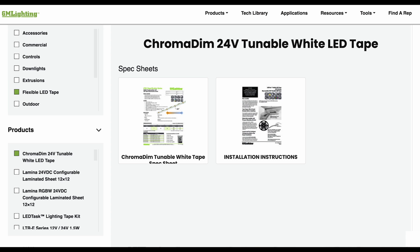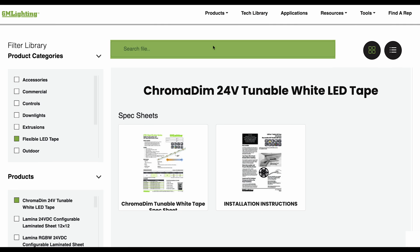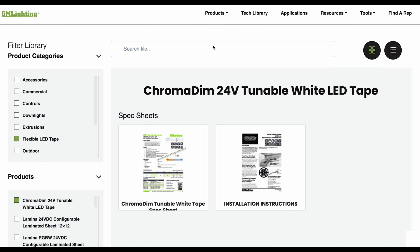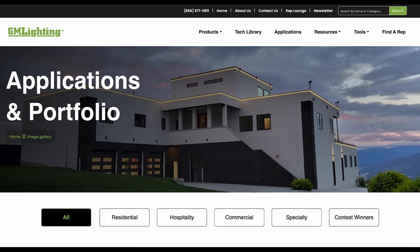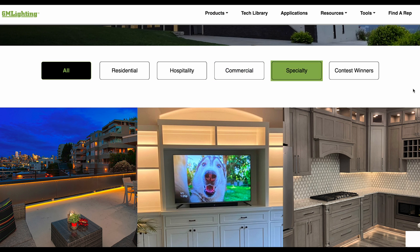A search bar is available to sort through any specific product you may need more information on. The applications page allows you to find specific categories to view from residential, hospitality, commercial, specialty, and contest winners.